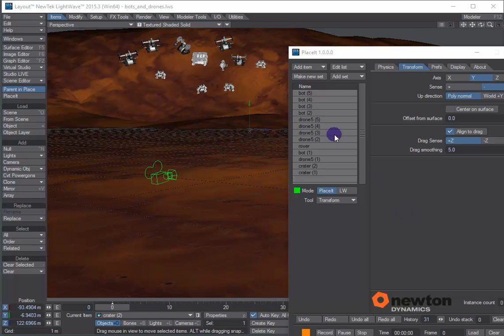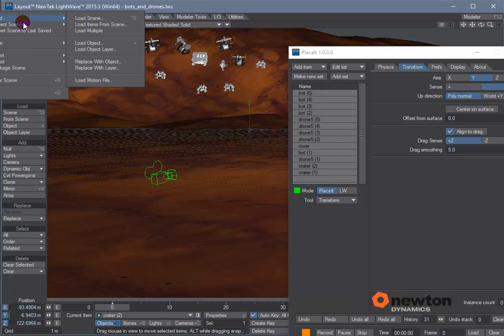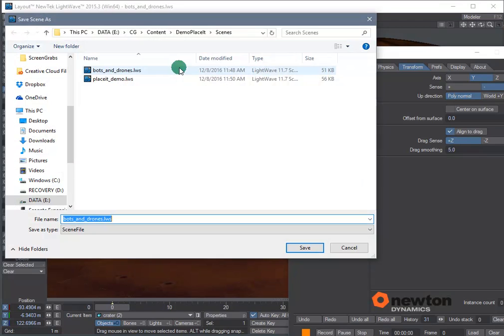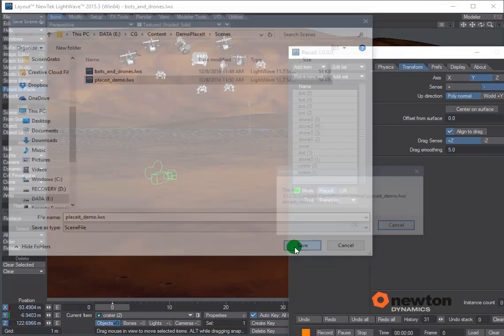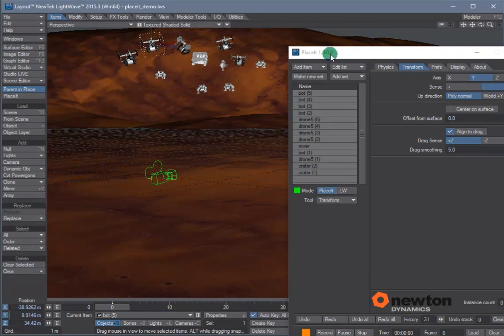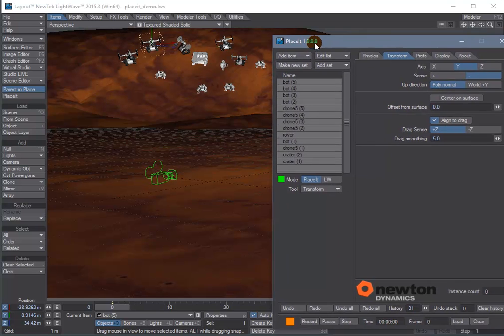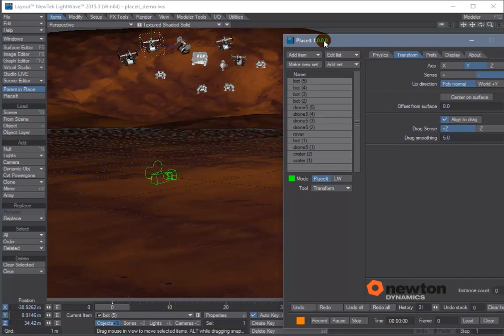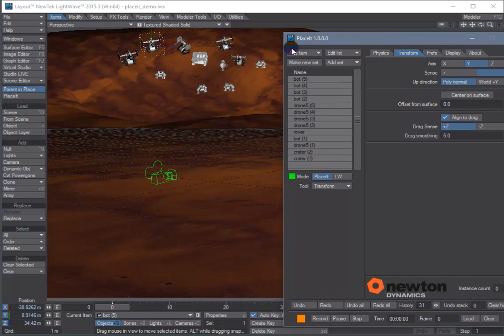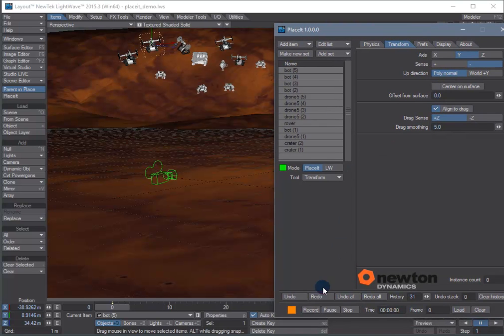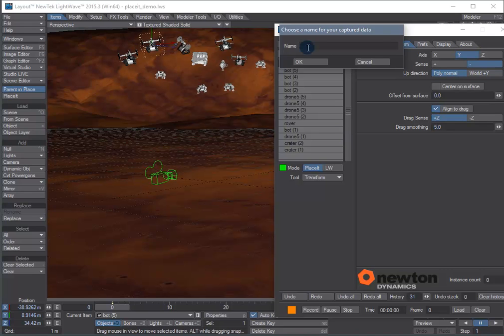And if we save the scene we can use the right mouse button in the viewport to interactively capture a physics simulation. So to use the capture tool is very easy. All we need to do is press the record button to start recording and give it a file name.